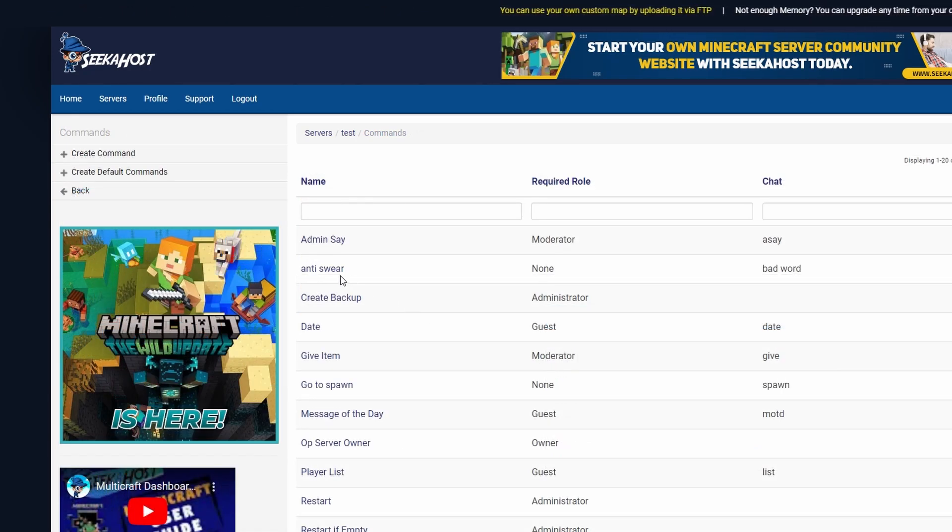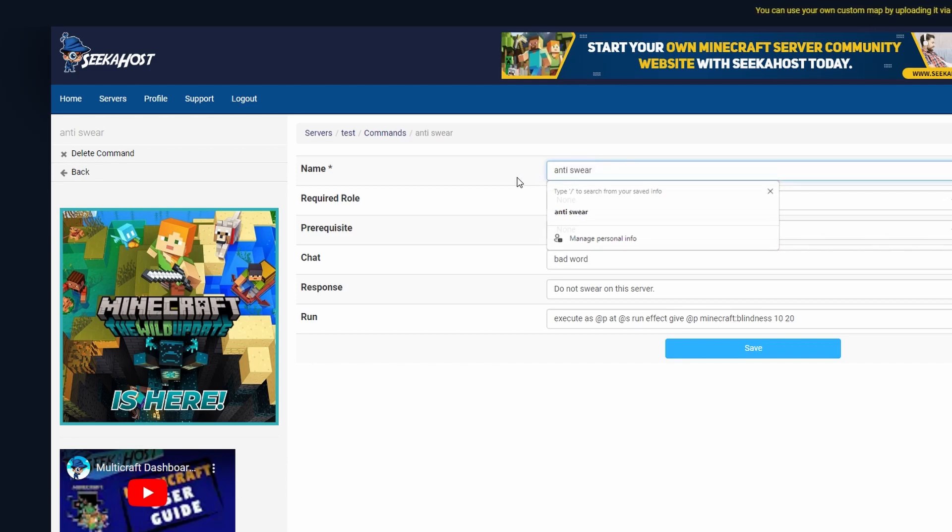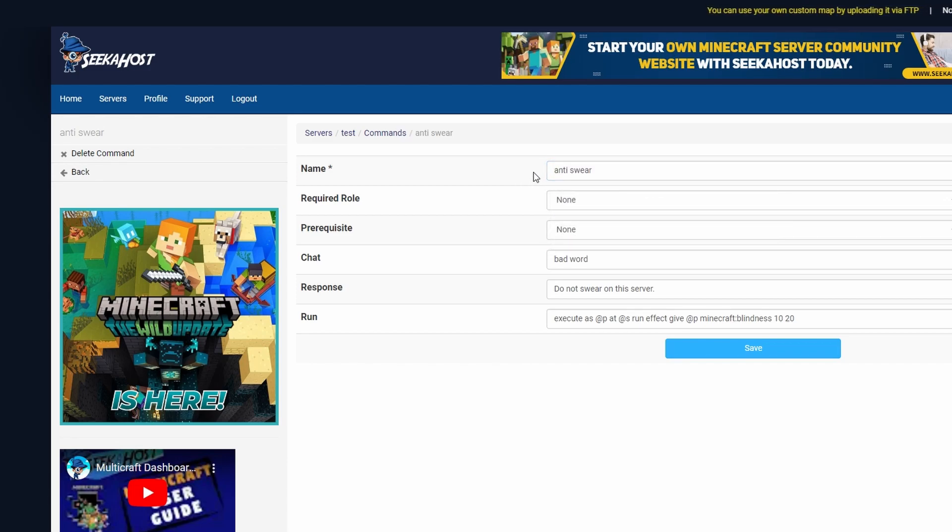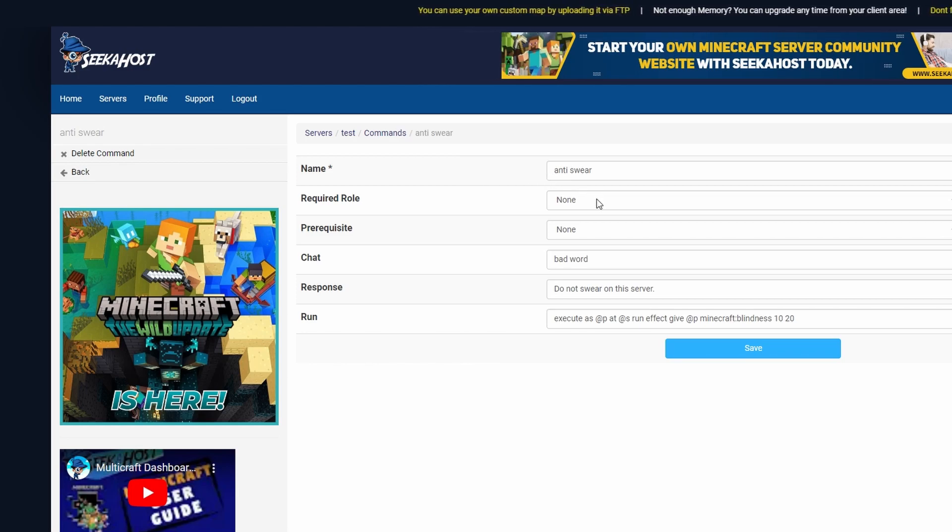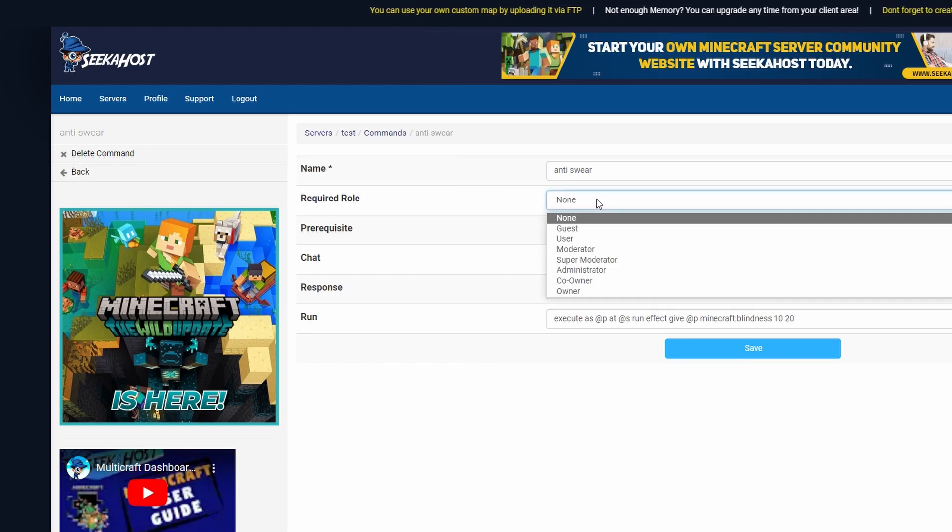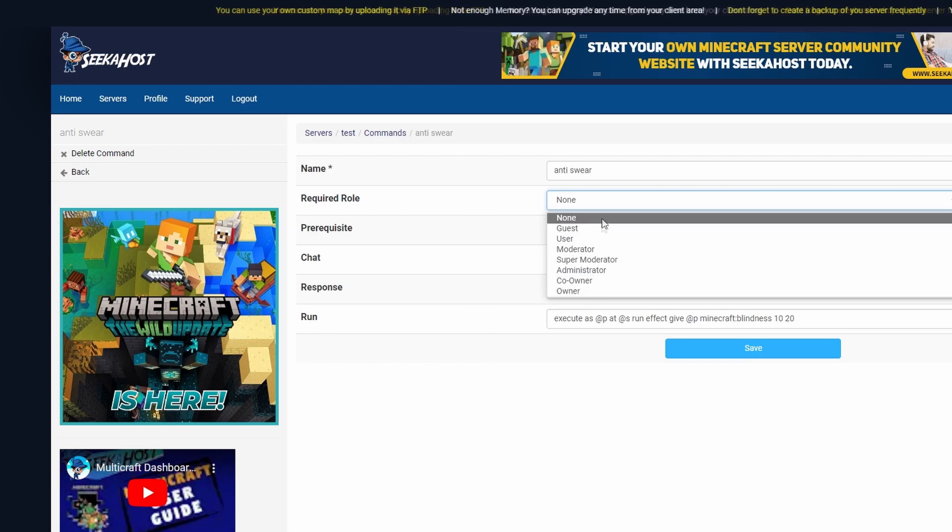So let's start with the anti-swear. Here I've started off by calling it the actual name so I'm going to call this anti-swear. This is going to be so I can check what the command is and this doesn't get shown to any players. Next up I've chosen the prerequisite role. I want this to work for every single player. They don't have to have a role.